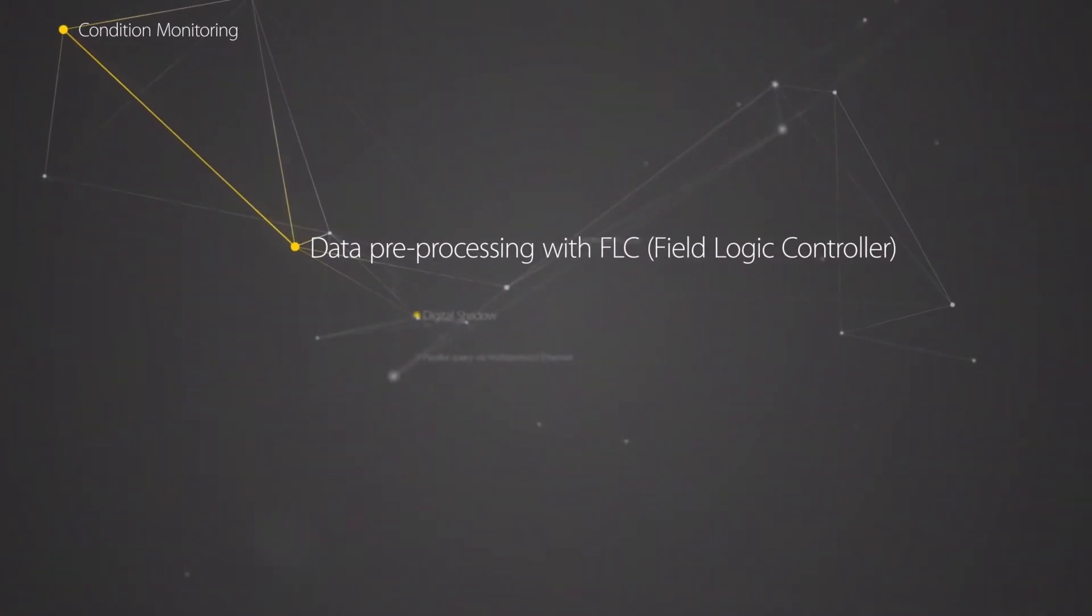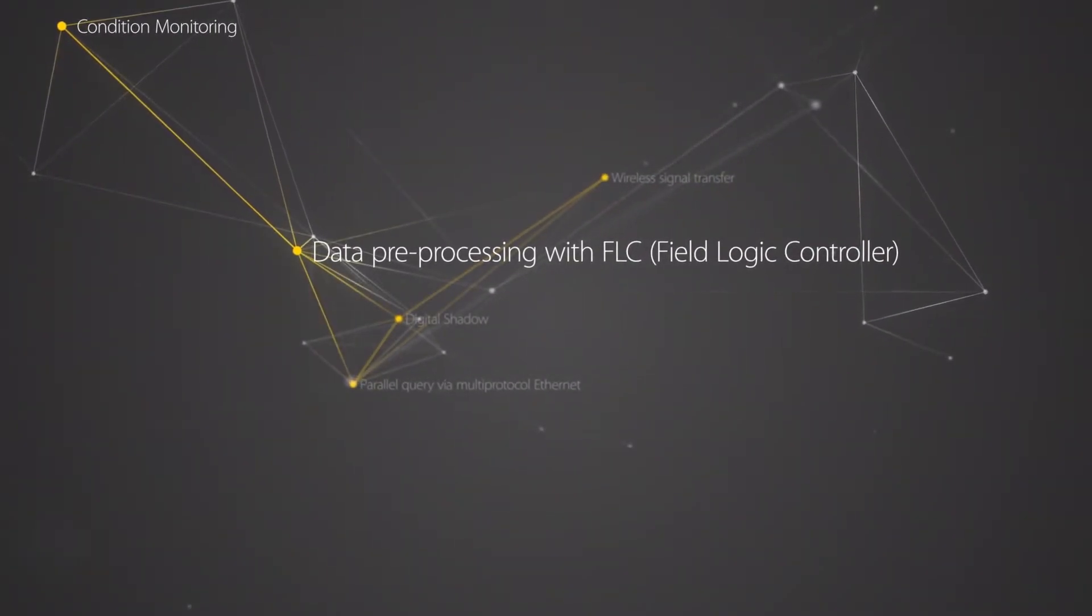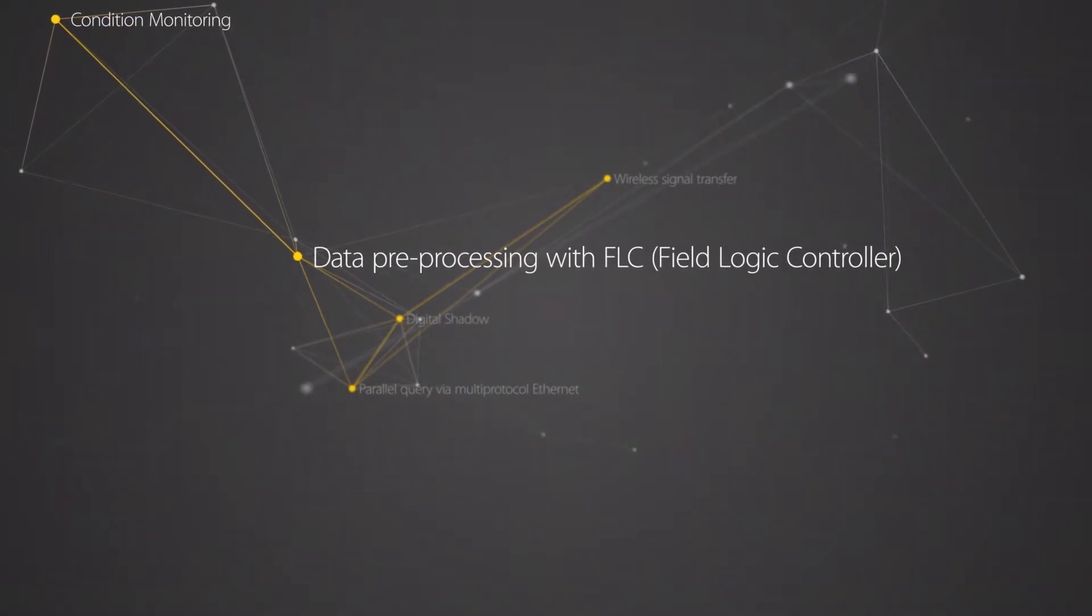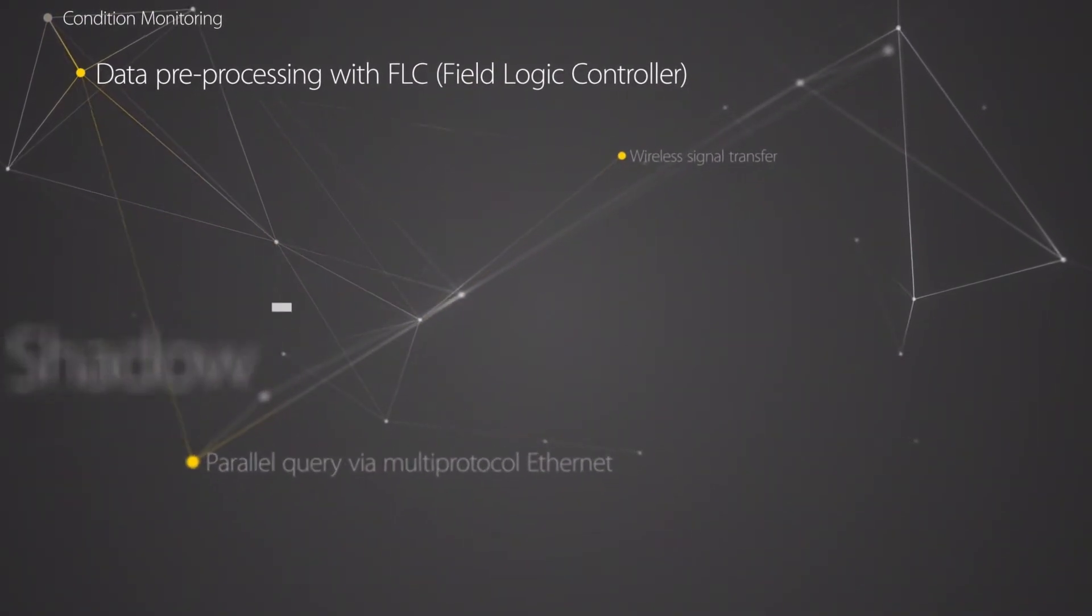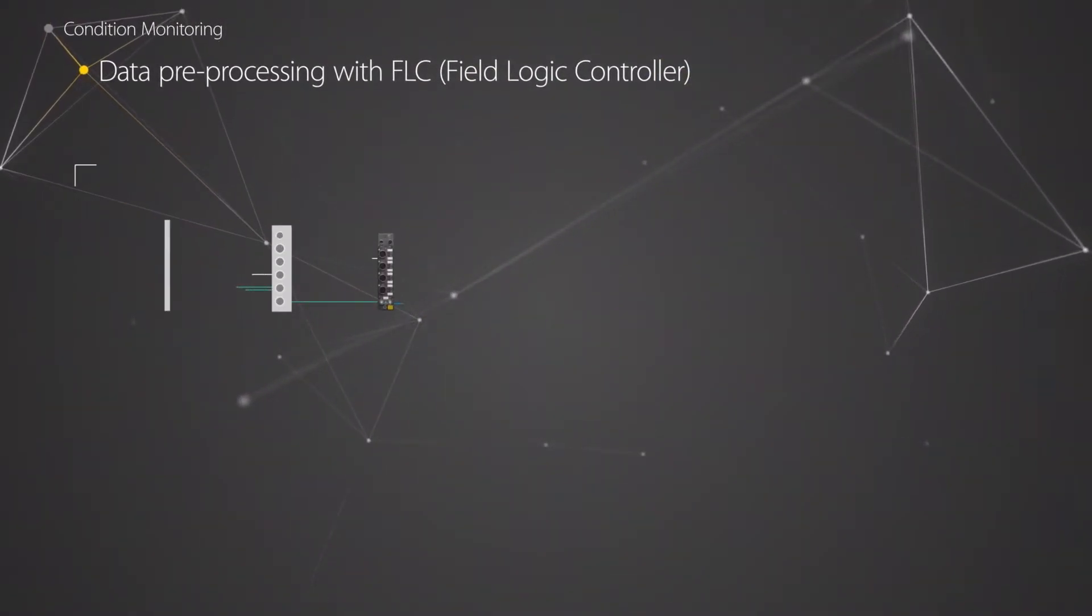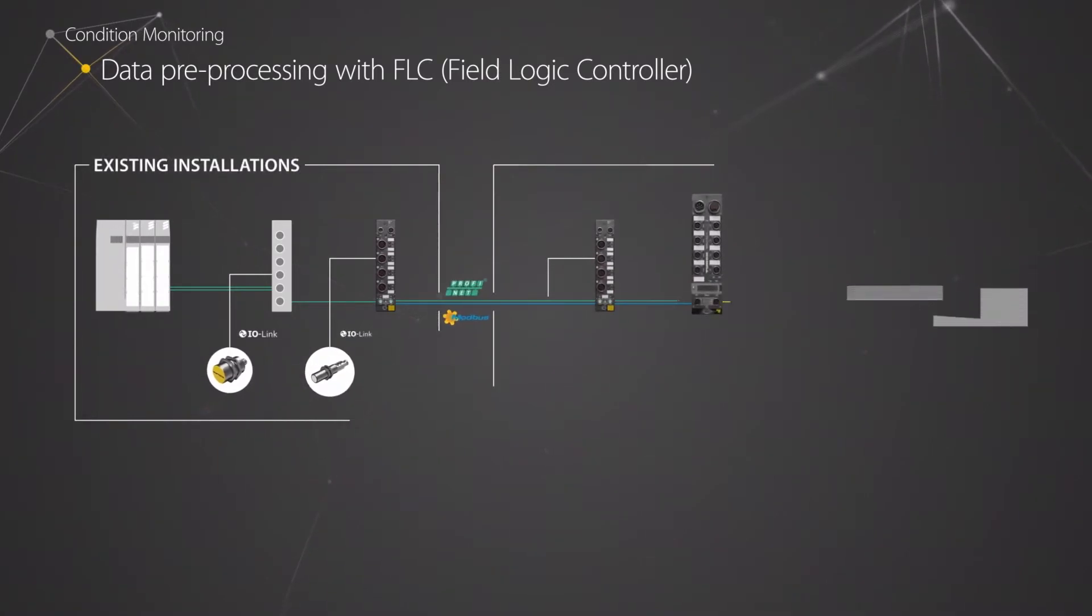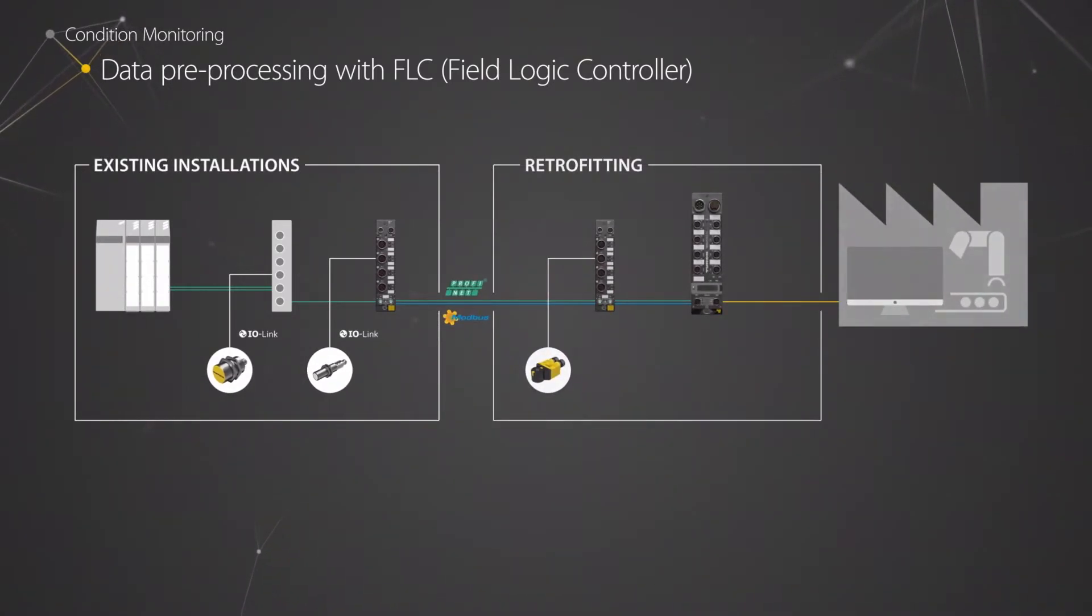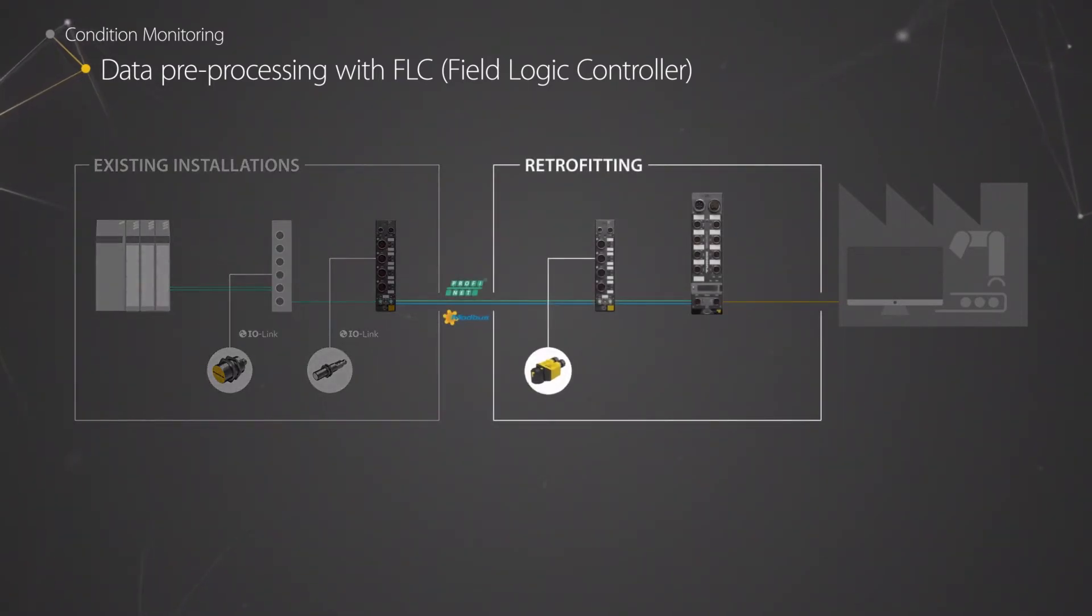Intelligent I.O. modules with Field Logic Controller enable data preprocessing directly in the module. This allows additional status data to be extracted from sensors without I.O. link.